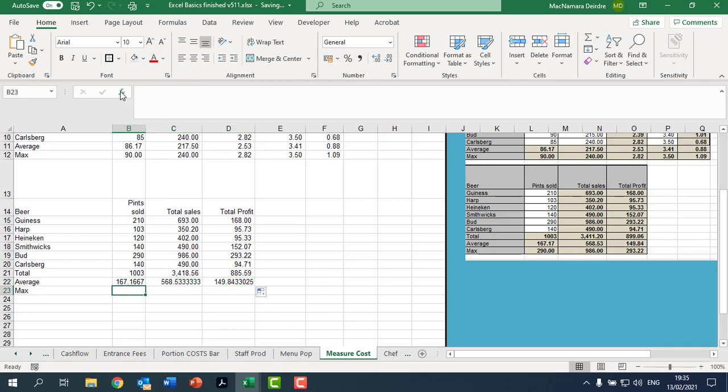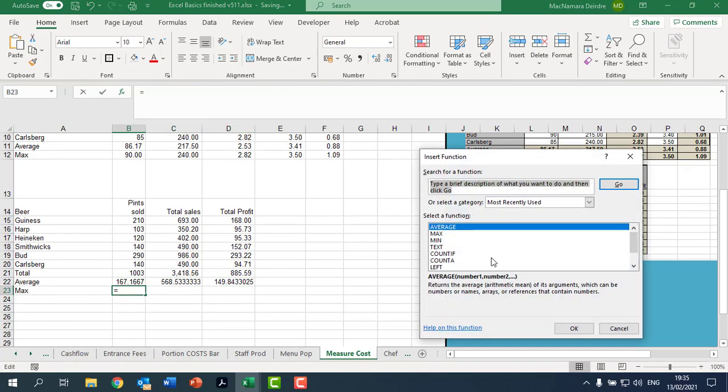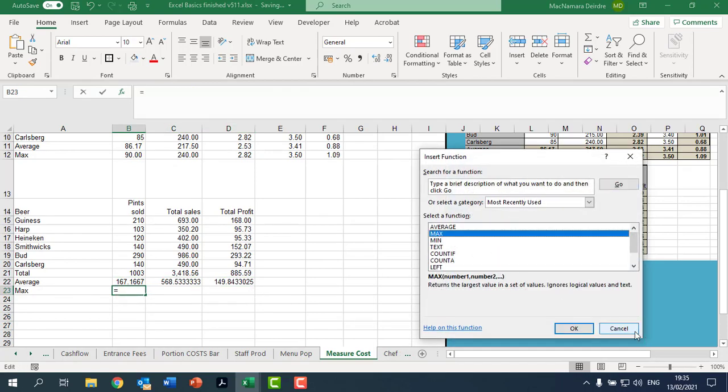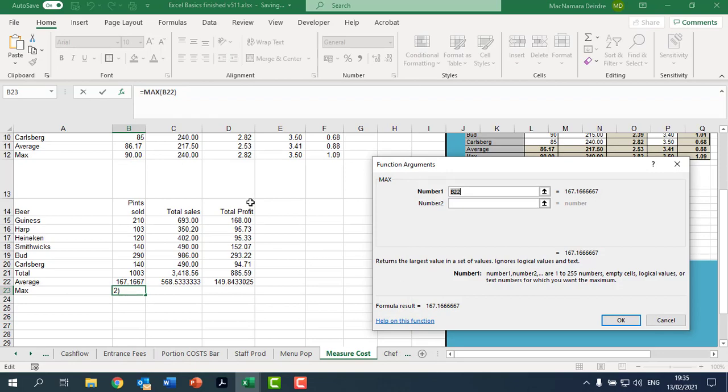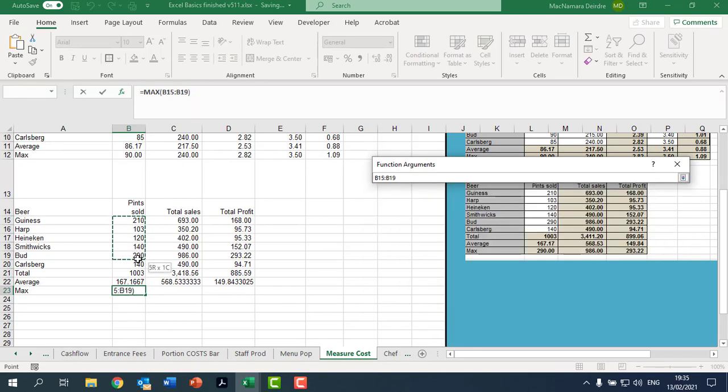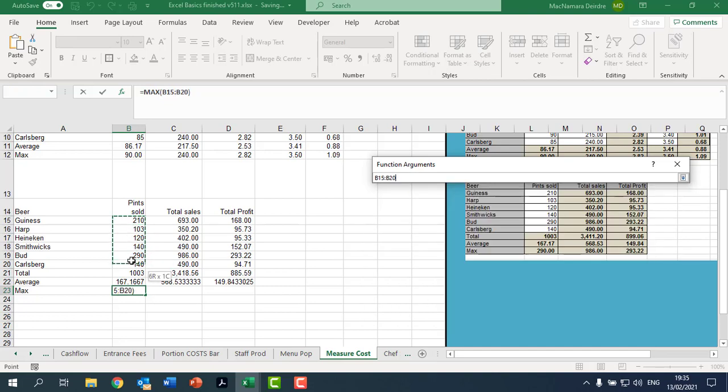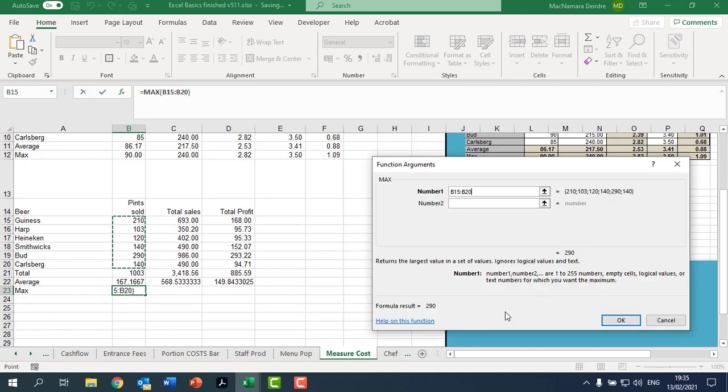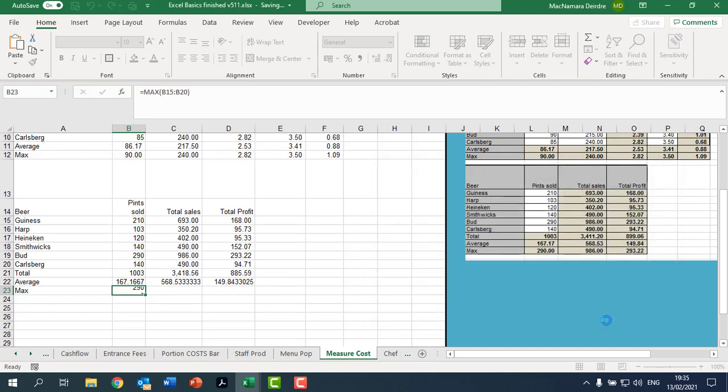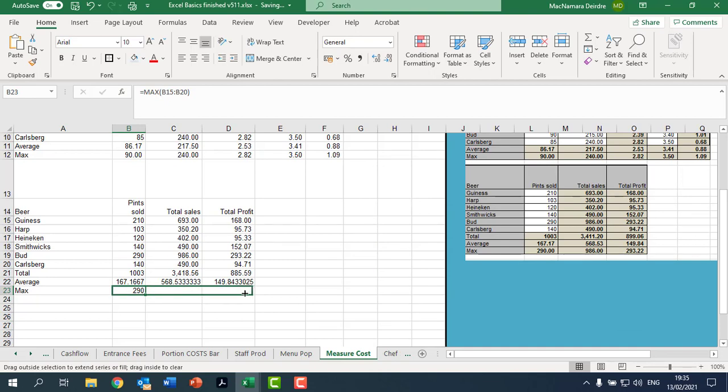The max. Click on your FX, we were using max recently so it's listed. Okay, click and drag from the 210 to the 140. Okay, and then click and drag across.